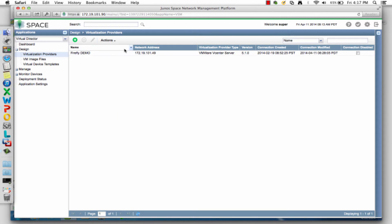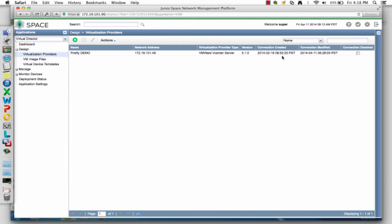There's already been one defined here. In this demo environment, the IP address of the Virtual Center is .49. It's vSphere 5.1, and there's last connection attempt information shown. I could disable this for troubleshooting or other purposes, but right now it's enabled. That provider's already been defined, so we don't have to do that step.